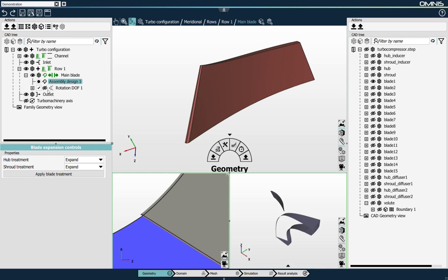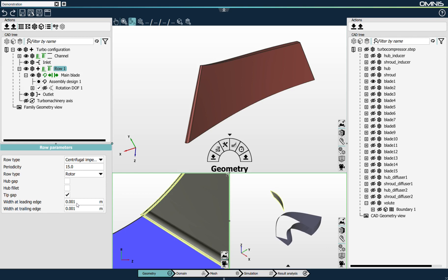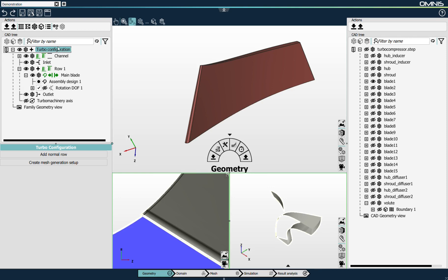Now I'll select my row object and configure some of the parameters that define the machine I'm studying. In terms of row type, I'm studying a centrifugal impeller. The number of blades is 15, the blade is a rotor, and I'll add a tip gap with a size of one millimeter at both the leading and trailing edges. I then click this button, which automatically creates a domain and a mesh setup for the configuration that has been linked.